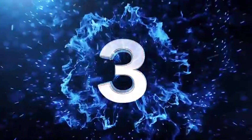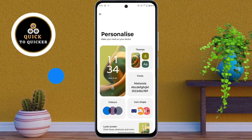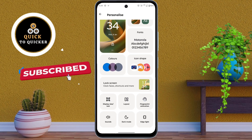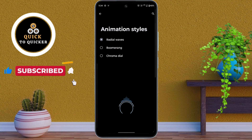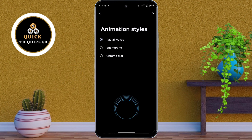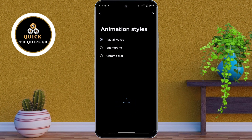Number 3. In the Personalize settings, scroll down, then click on Fingerprint Animation. From here, you can select from a variety of cool animation styles that appear when you use the fingerprint sensor.